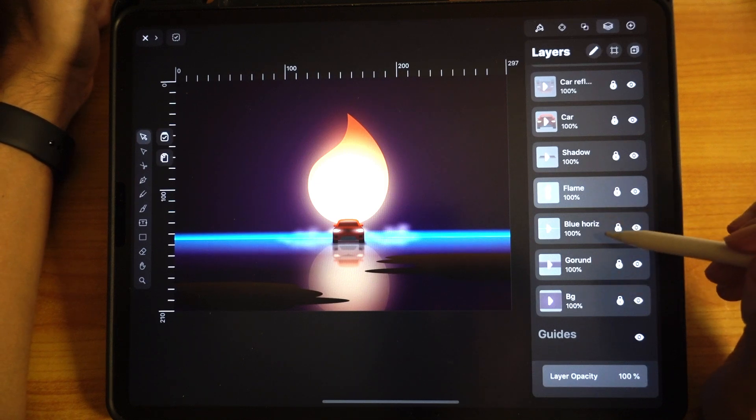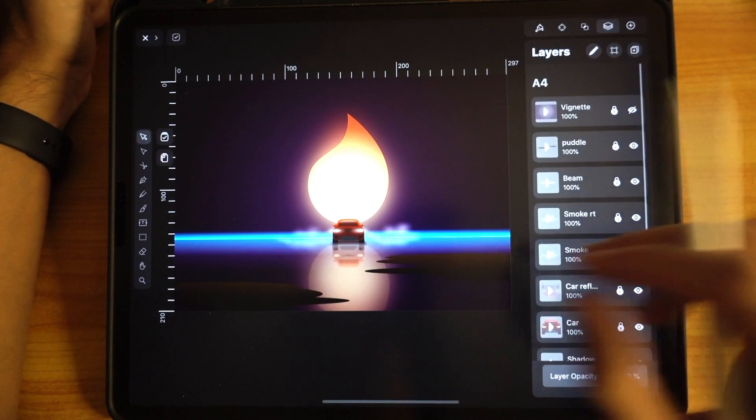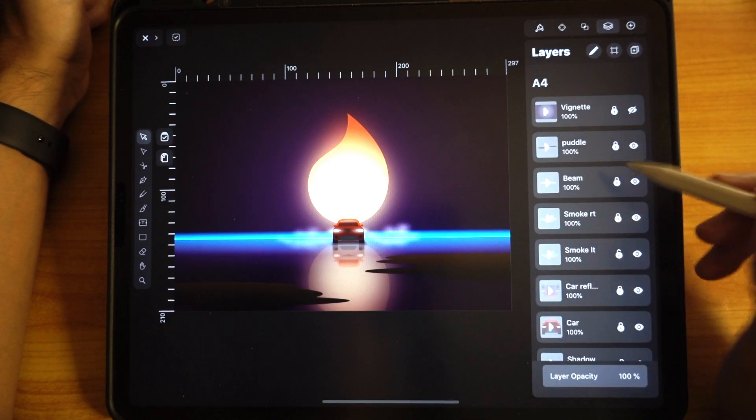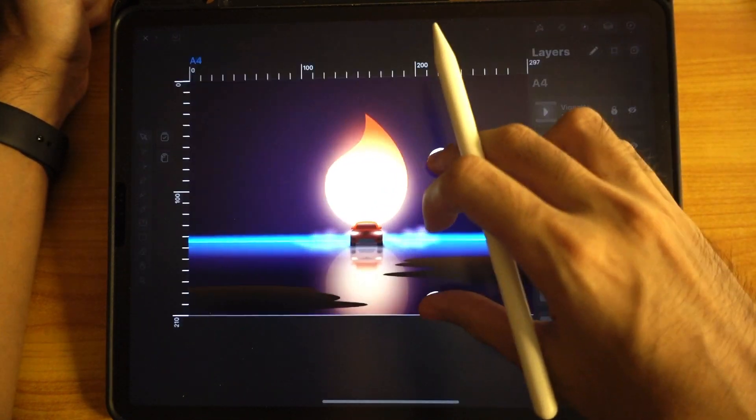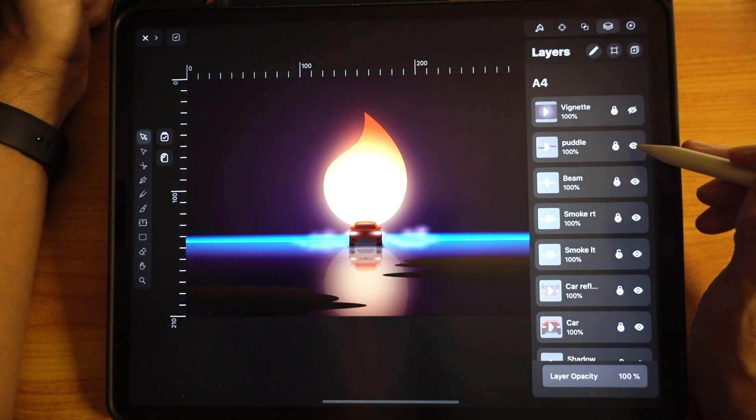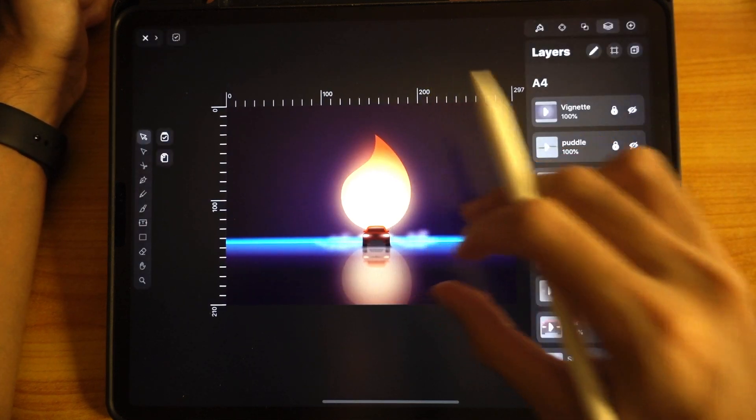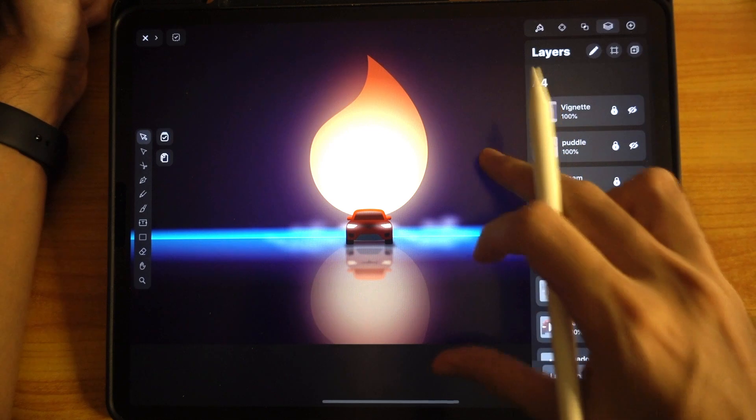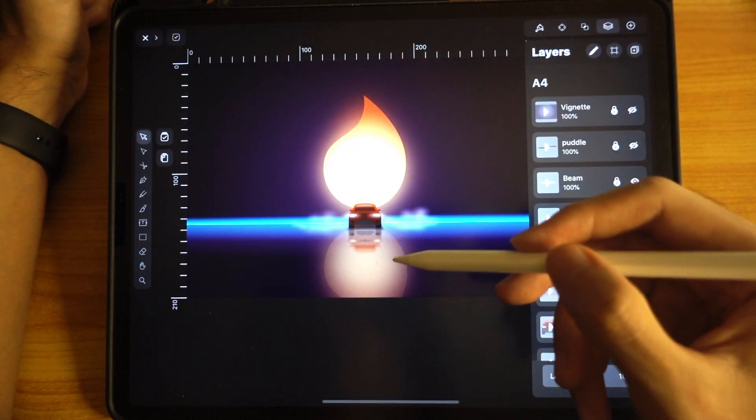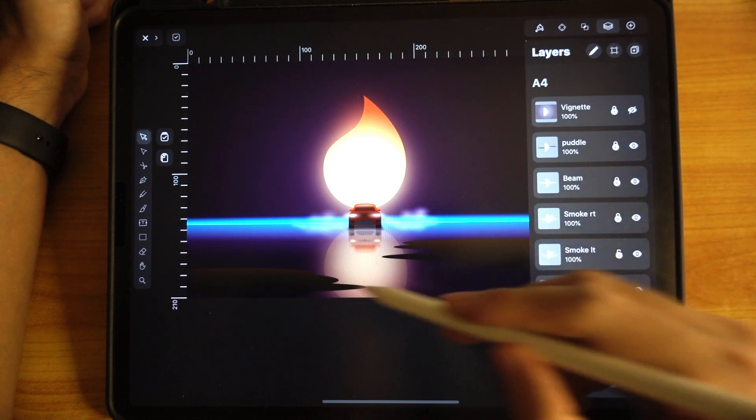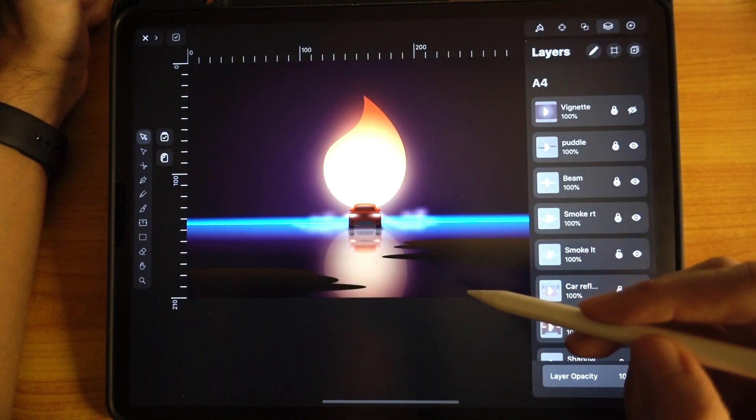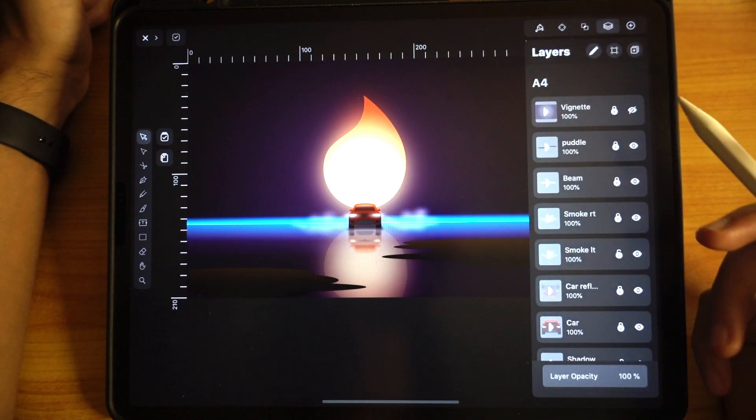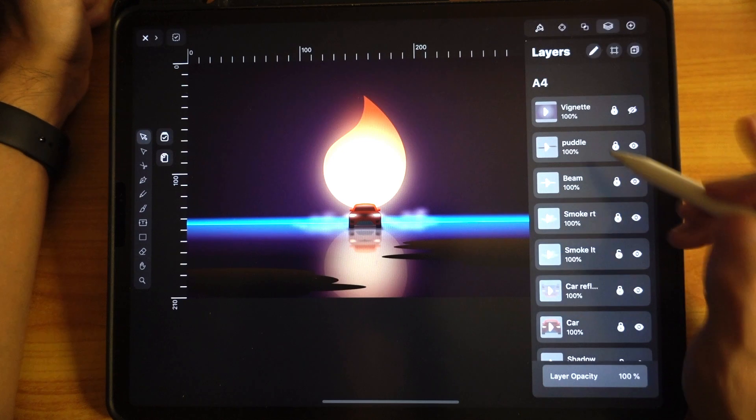The next one I want to show you is the ground. If you can see, there are some puddles over here. If I don't put that puddle, see the difference it makes. It looks more convincing that this is an actual ground that the car is on. With this puddle, it creates some texture to it.